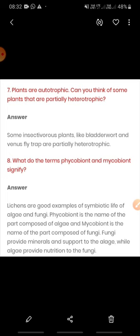The alga prepares food because it has chlorophyll, but for food preparation it needs water and minerals, which are provided by the fungi. Fungi have hyphae — thread-like structures — that can absorb water and minerals from distant places. In return, the alga provides food to the fungi and also provides shelter and support. This type of association is known as symbiotic association, where the algal part is called phycobiont and the fungal part is called mycobiont.